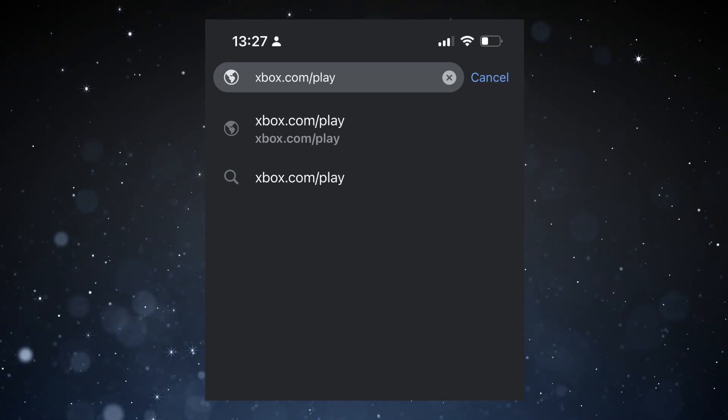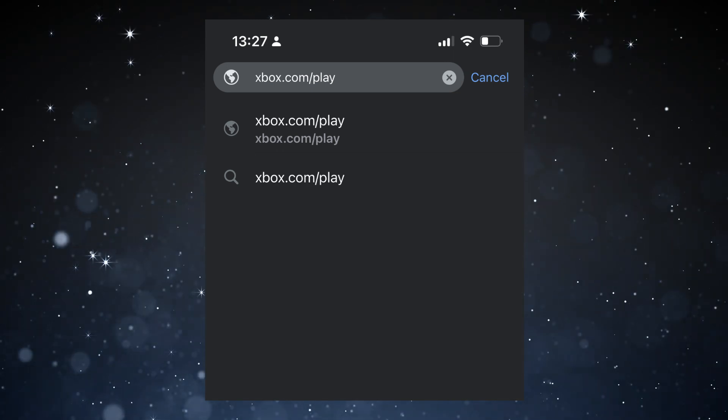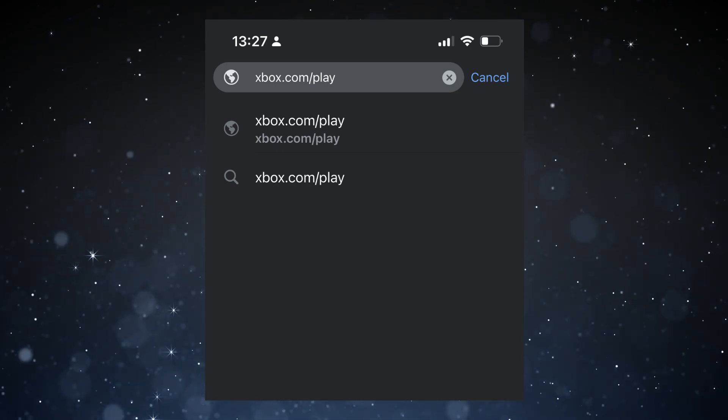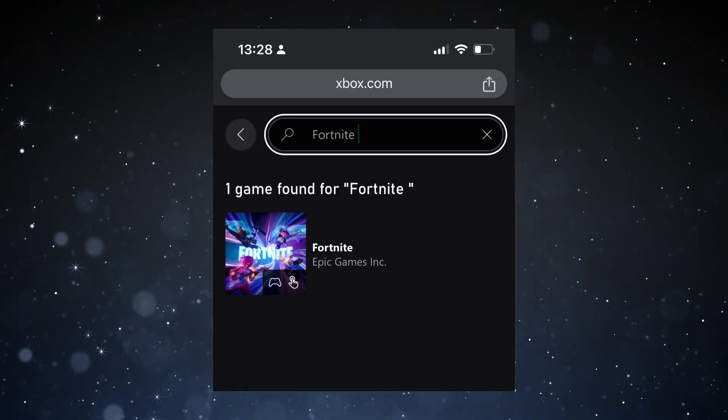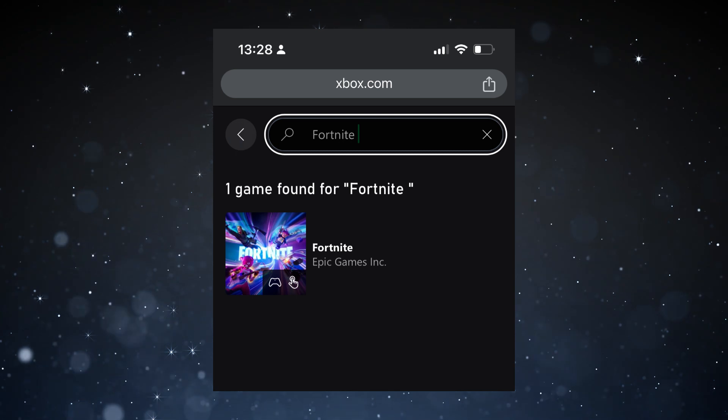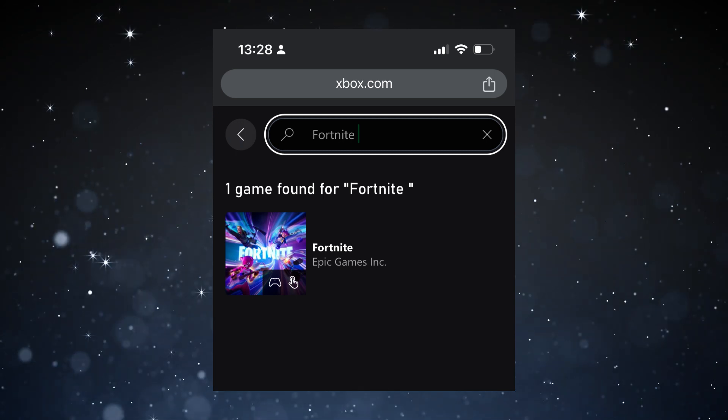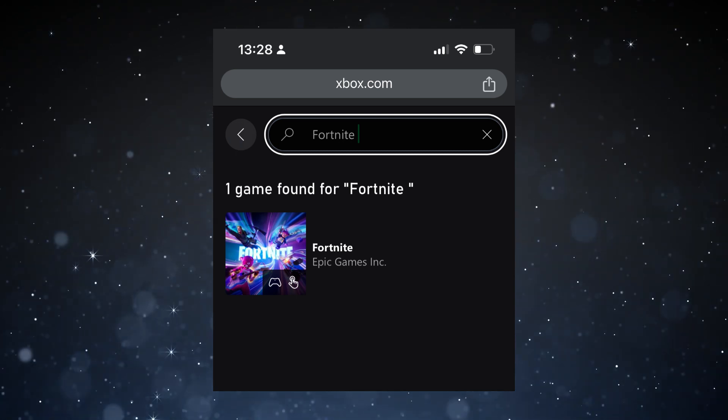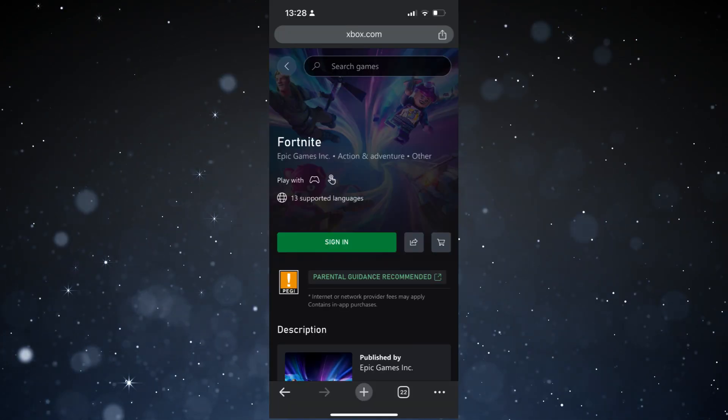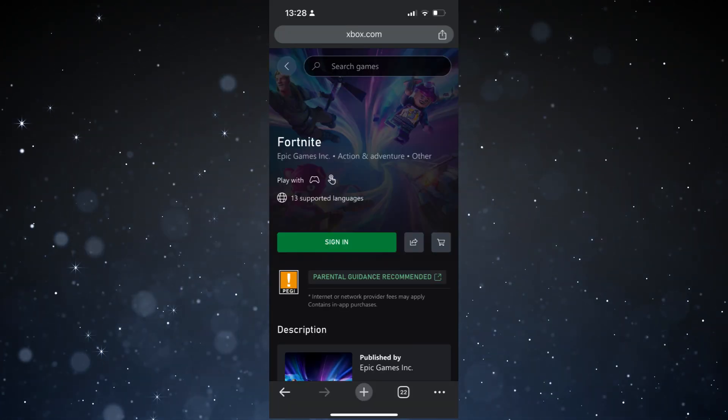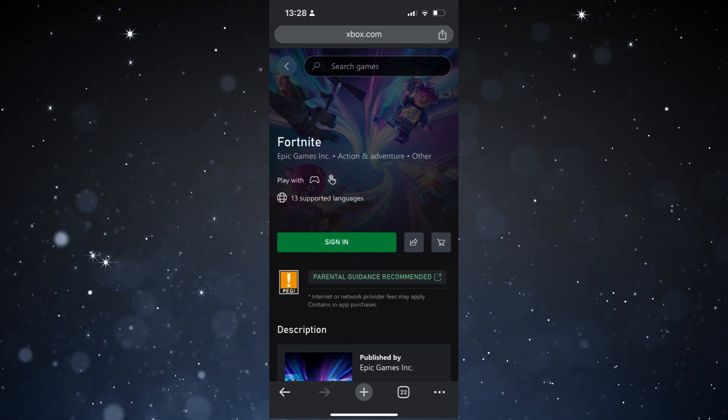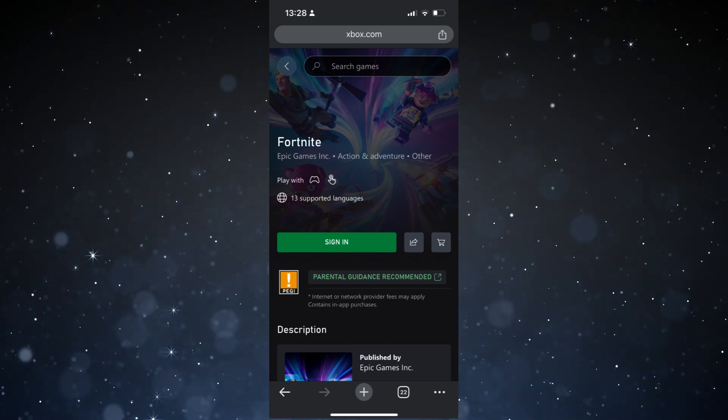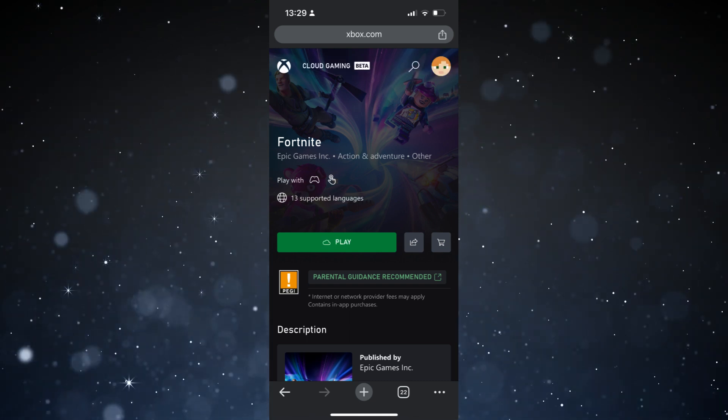First, go to xbox.com/play in your web browser. Then search for Fortnite and click on it. If you're not logged in, click on sign in and log in with your Xbox Microsoft Live account. Then click play.